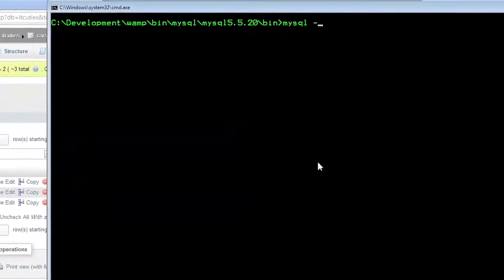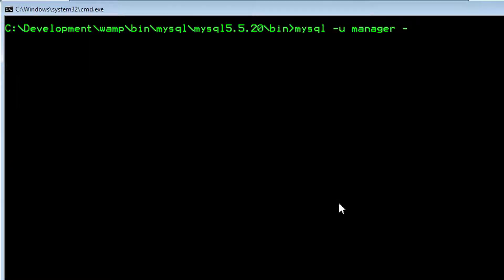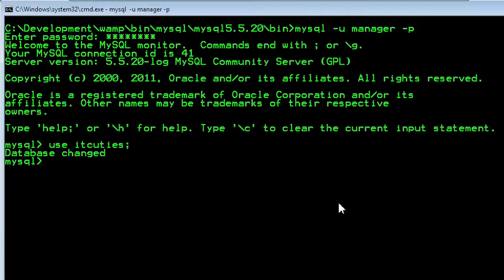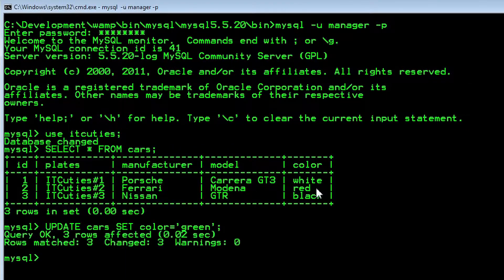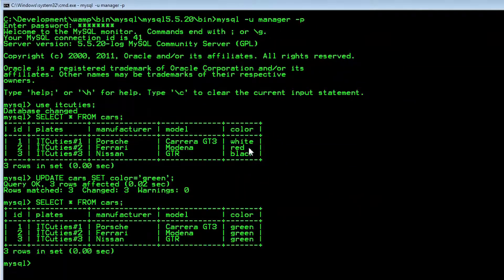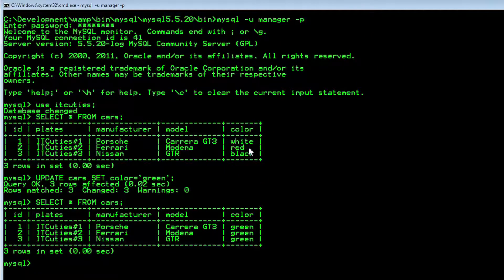Now let's find out whether it really works. I have to log in to my database as manager and check out select and update permission. SELECT * FROM cars. UPDATE cars SET color = 'green'. SELECT * FROM cars. Everything looks fine — the color has changed.